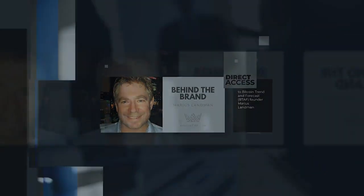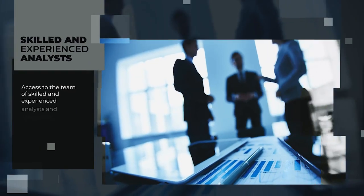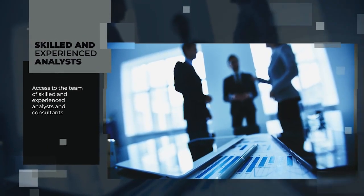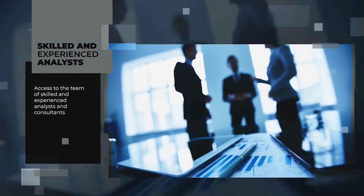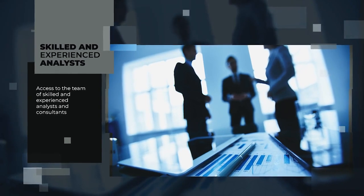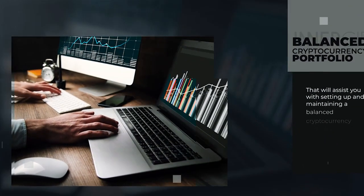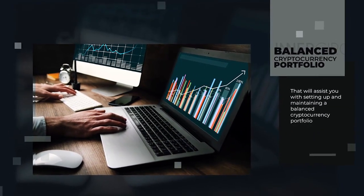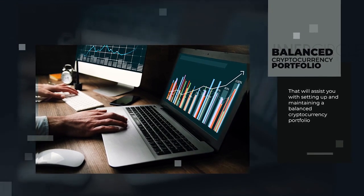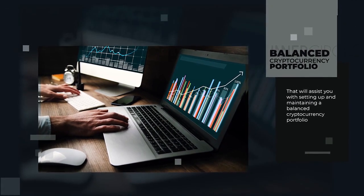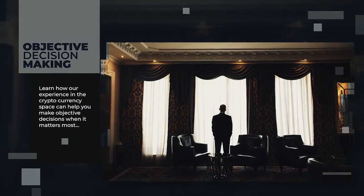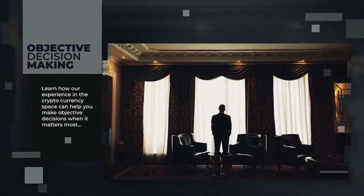Additionally, you have access to a team of skilled and experienced analysts and consultants to assist you with setting up and maintaining a balanced cryptocurrency portfolio. Learn how our experience in the cryptocurrency space can help you make objective decisions when it matters most.